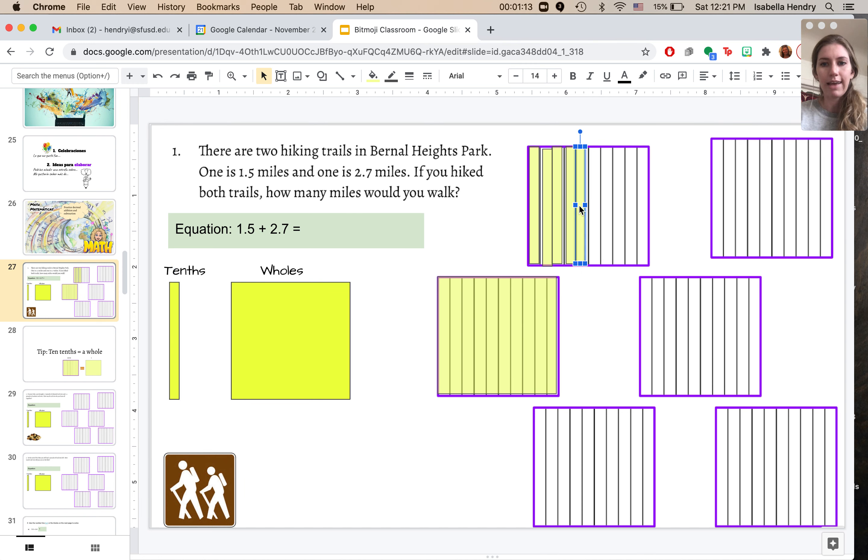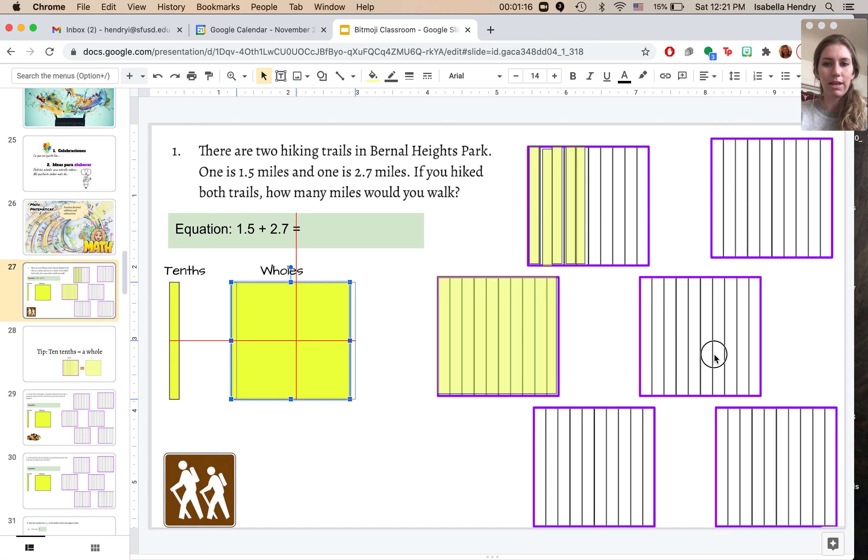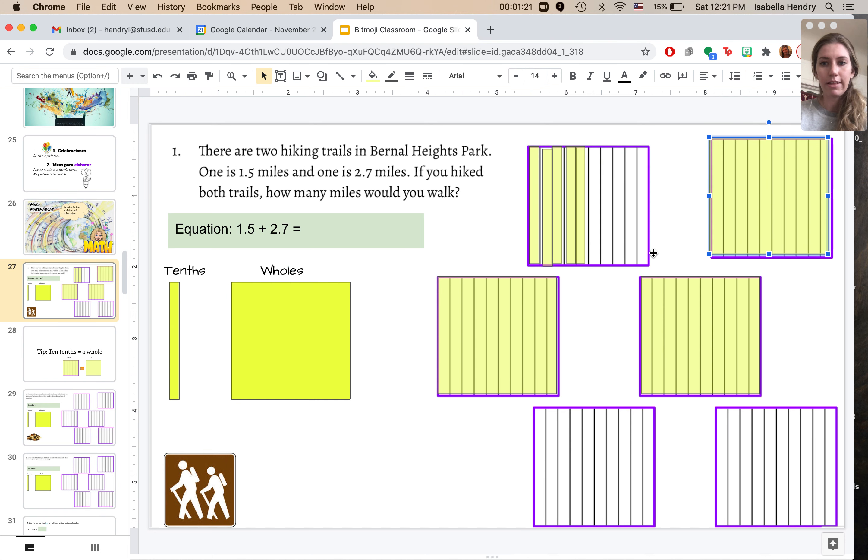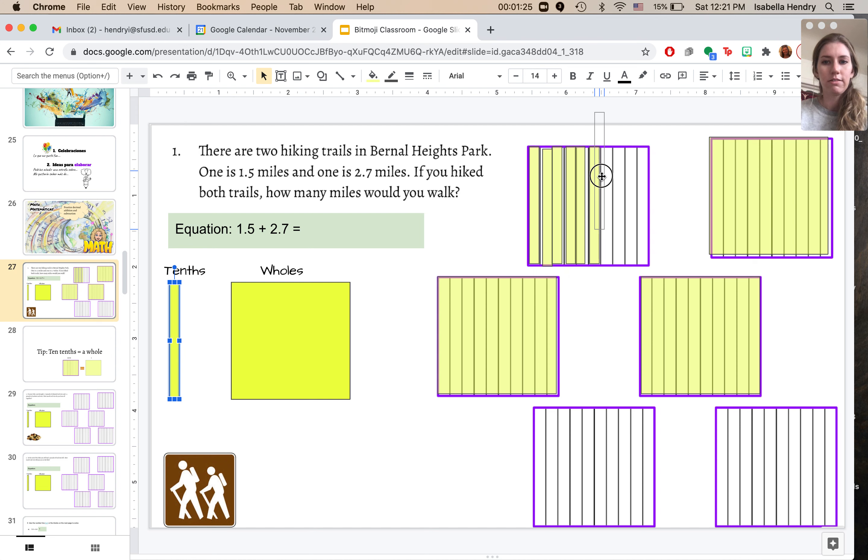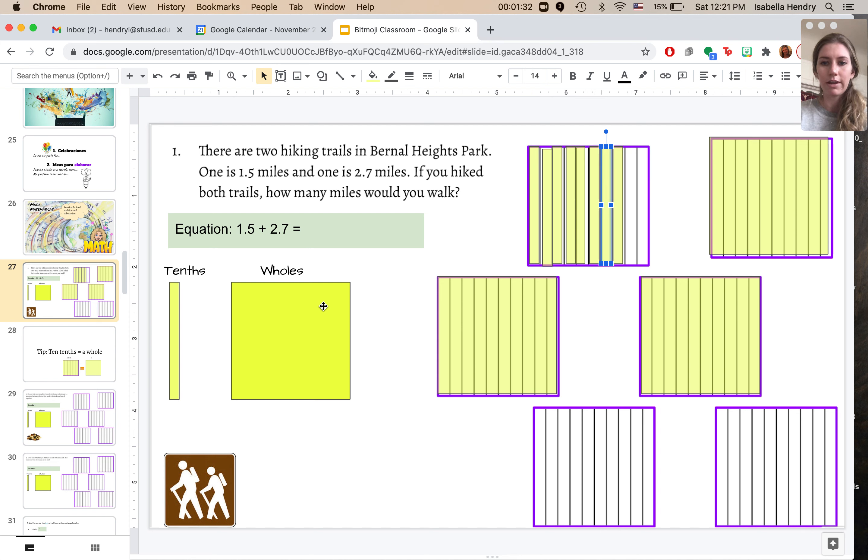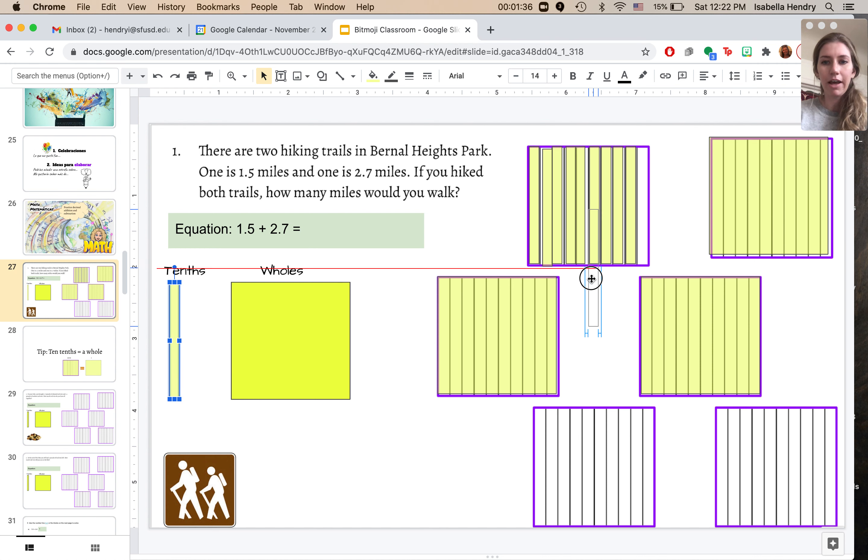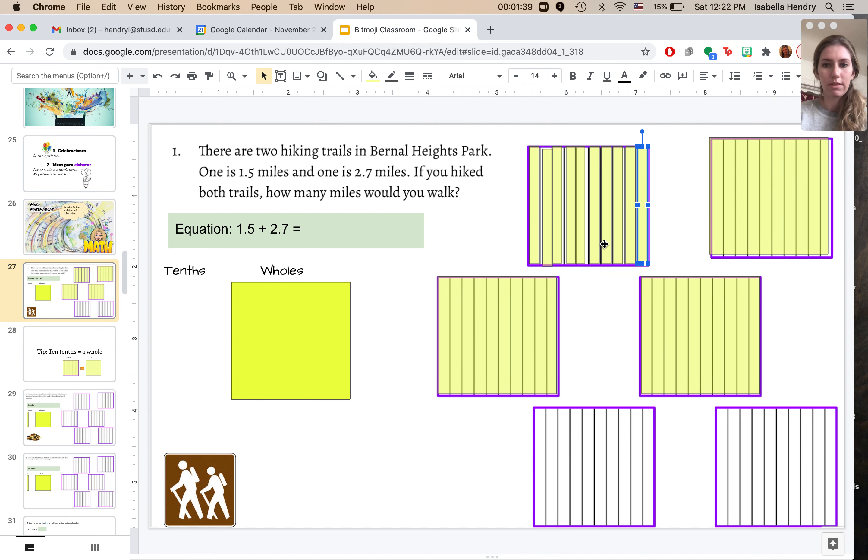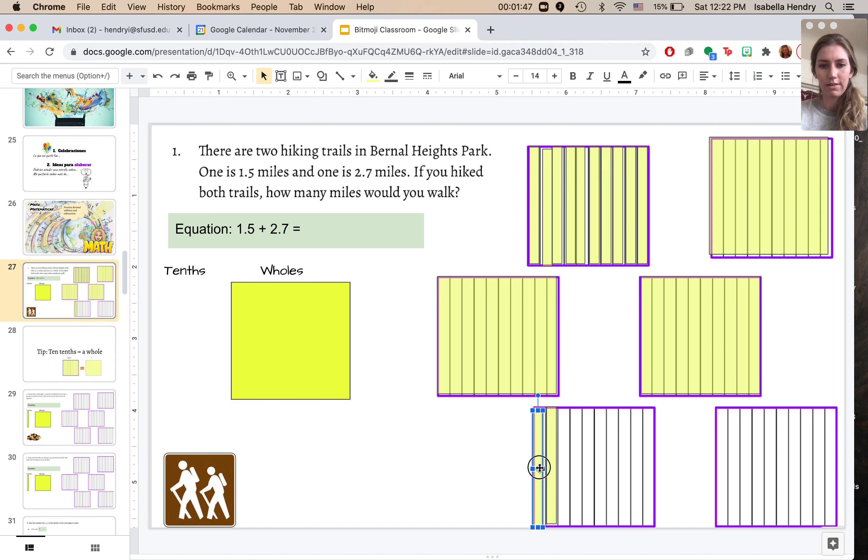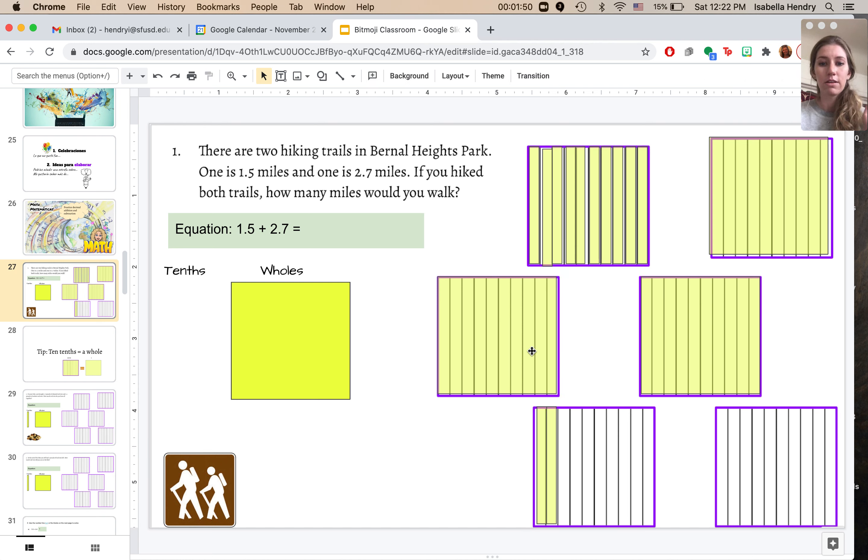So that's one and five tenths, and then I need to add two and seven tenths. So let me get two more wholes. One, two, and then seven tenths. I'm going to go one, two, three, and you guys can see I'm not lining these up very nicely because I'm trying to go kind of quickly. Four and five. So now I filled up a whole. Oh and I need more of those. Let me make some more. Six and seven.